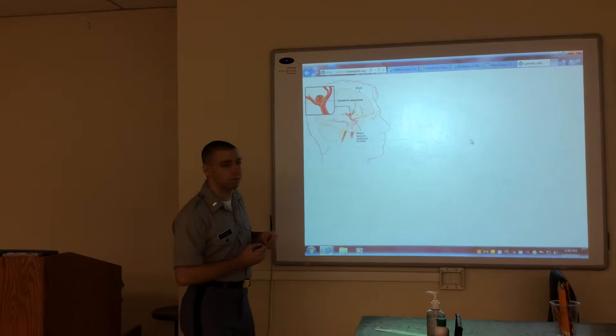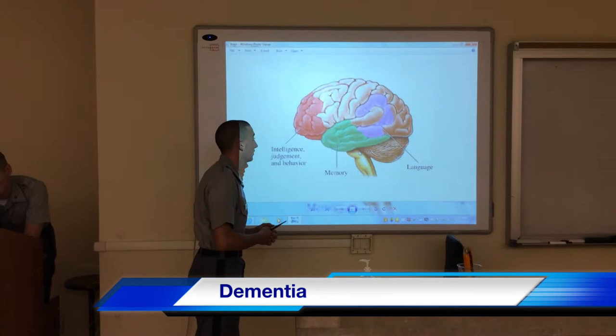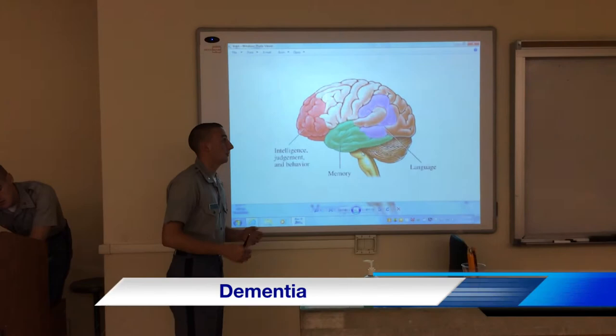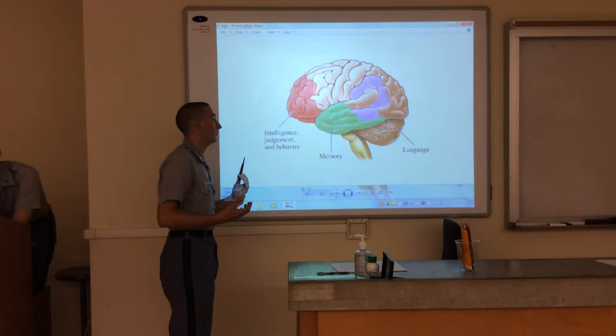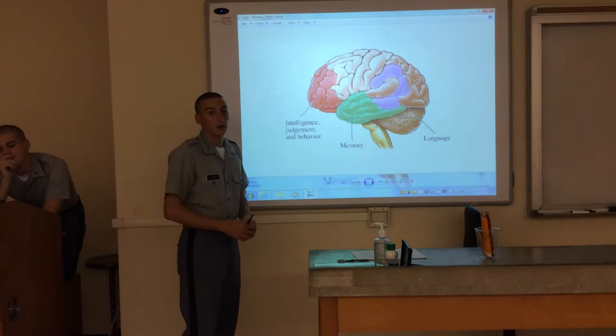Dementia is basically a disease such as Alzheimer's, which affects cognition — so it affects your judgment and behavior, and memory. A lot of times, like with Alzheimer's, people can't remember things.